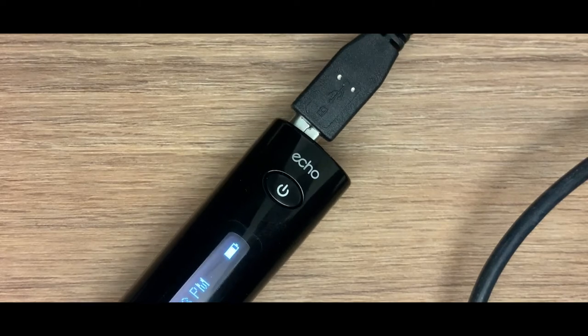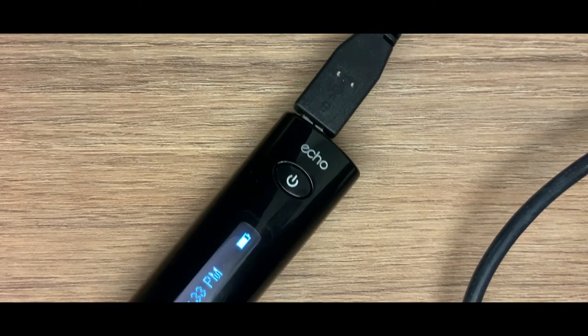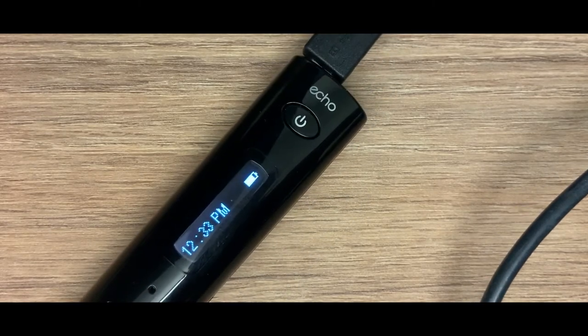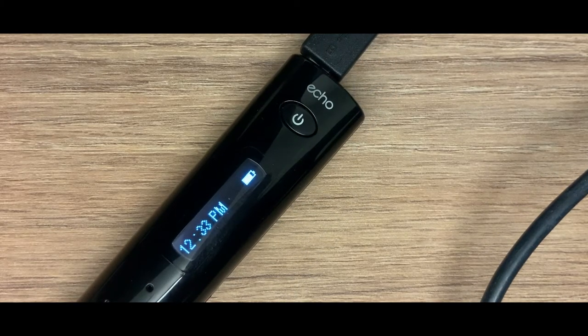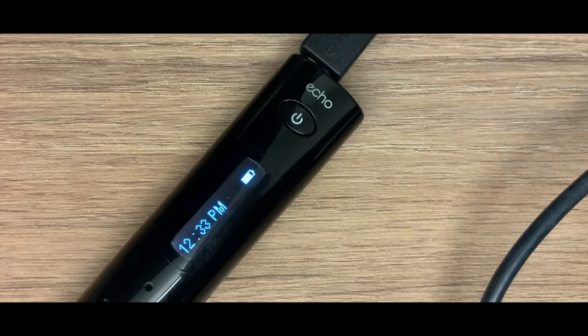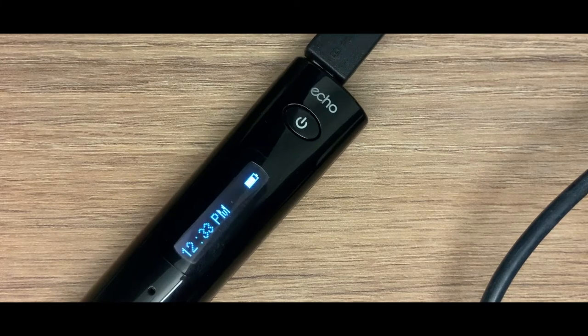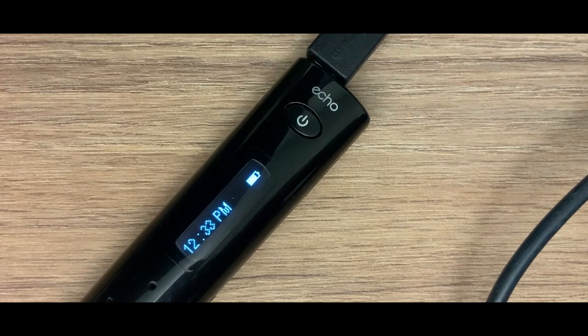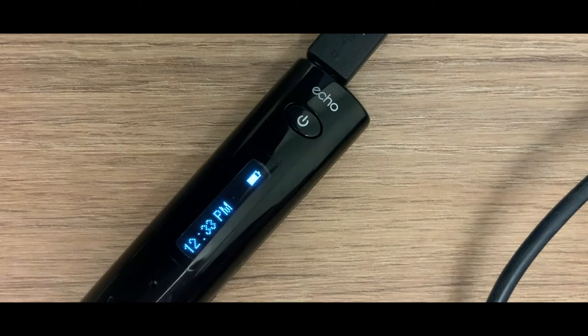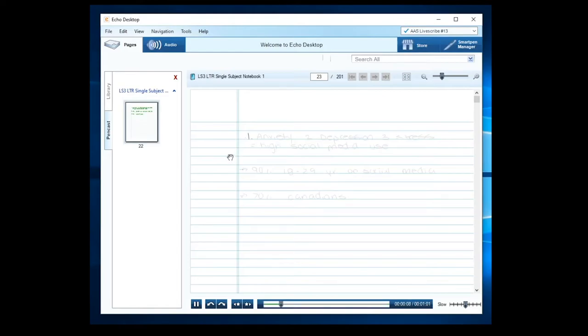Notes captured with the LiveScribe SmartPen can also be transferred to your PC or MacBook using the USB cable provided. This will allow you to transfer your notes and audio to your computer using the Echo desktop software.